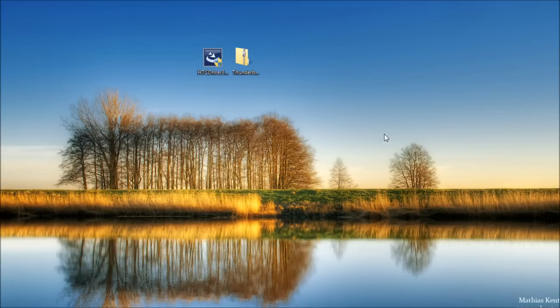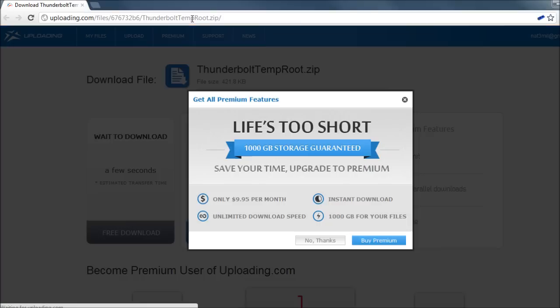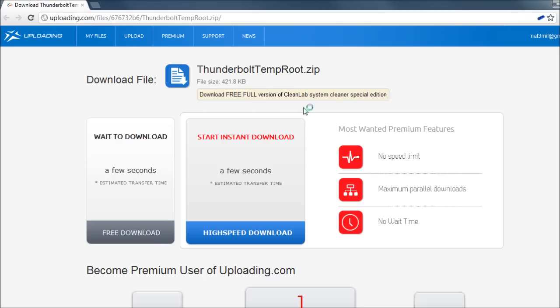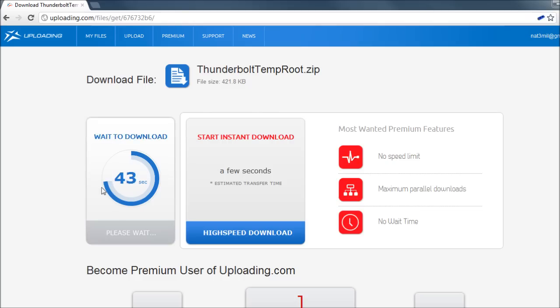Then you will need to download the Thunderbolt temp root zip file. The link will be in the video description and it will take you to this website. Go ahead and click on free download again. Wait 45 seconds and the download will begin.